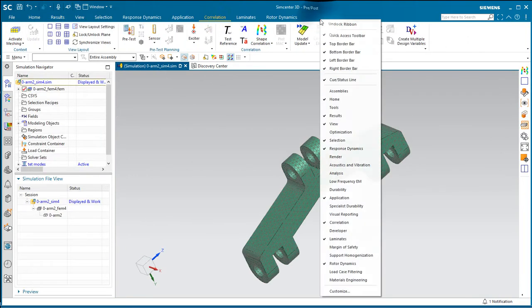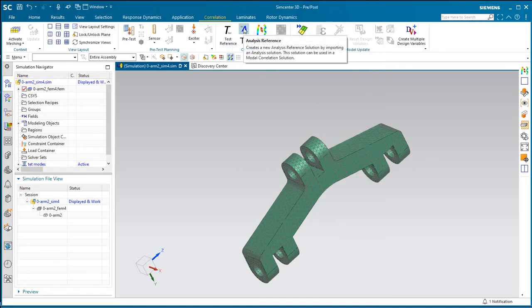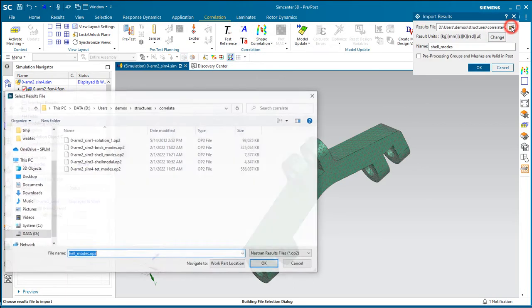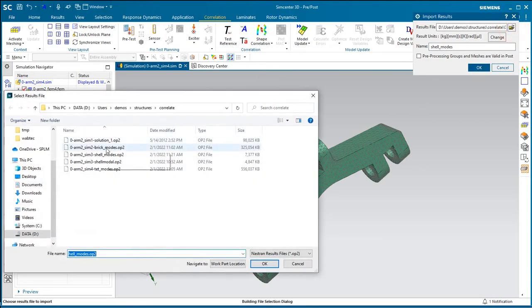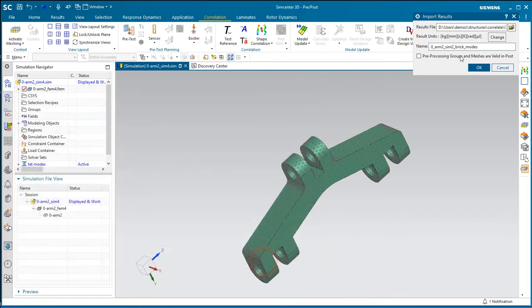We could of course decompose those results, but it's much easier to use model correlate. Here you just turn on the model correlation toolbar and import our brick results into our TET model. Here we'll call those brick modes.